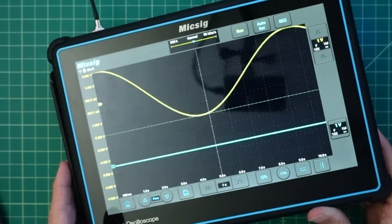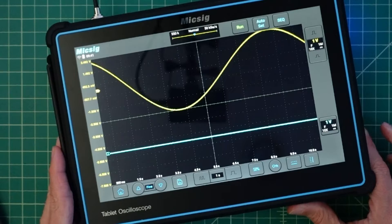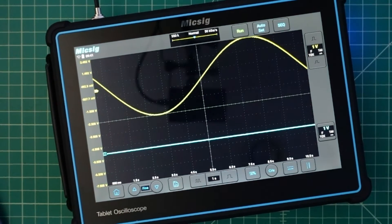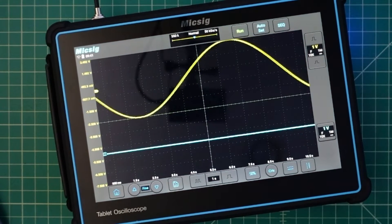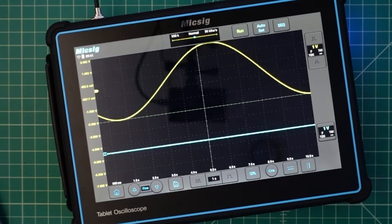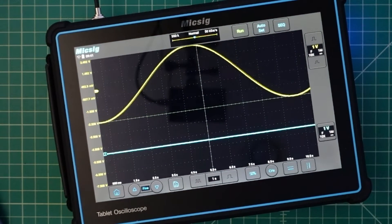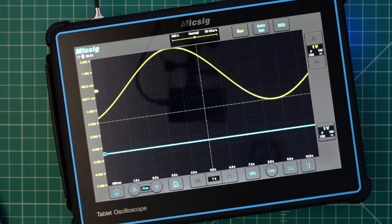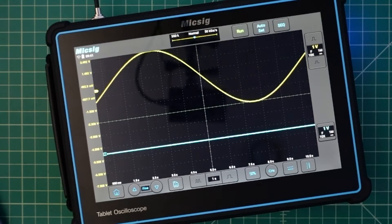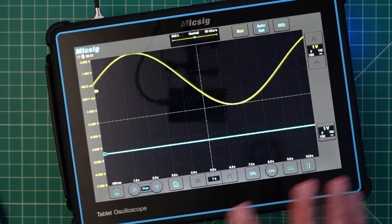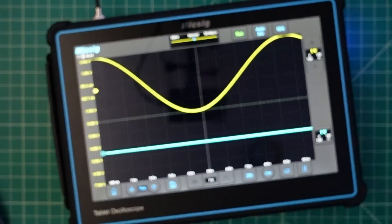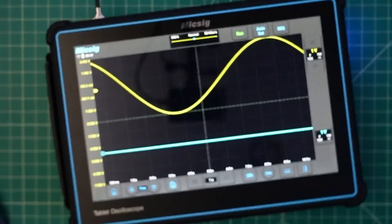Now this does run on a battery and it is 7500 milliamp battery and I believe that gives you four hours of run time. That's going to depend upon what you're doing with the device and how bright you have it set.